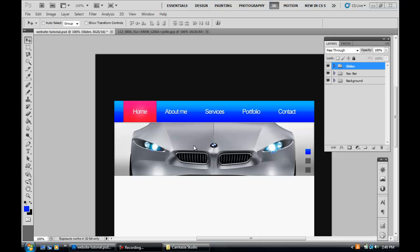Part 4 in the basic website series, I guess you could call it. Now we got our basic layout here, the slider, navigational bar, the basic structure.